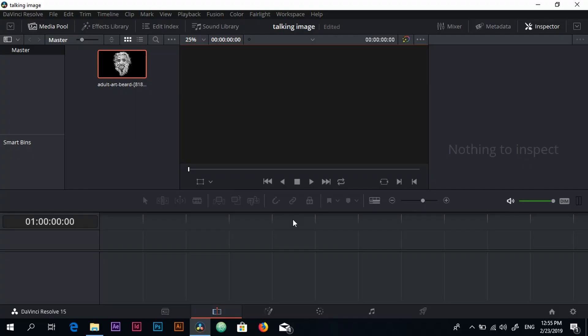Hello everyone and welcome back to another tutorial. In this video we will do the talking head image or talking image head. We're going to take an image with a head and we're going to make the head talk. I've searched on YouTube before and there is no tutorial in DaVinci Resolve 15, only tutorials in After Effects.